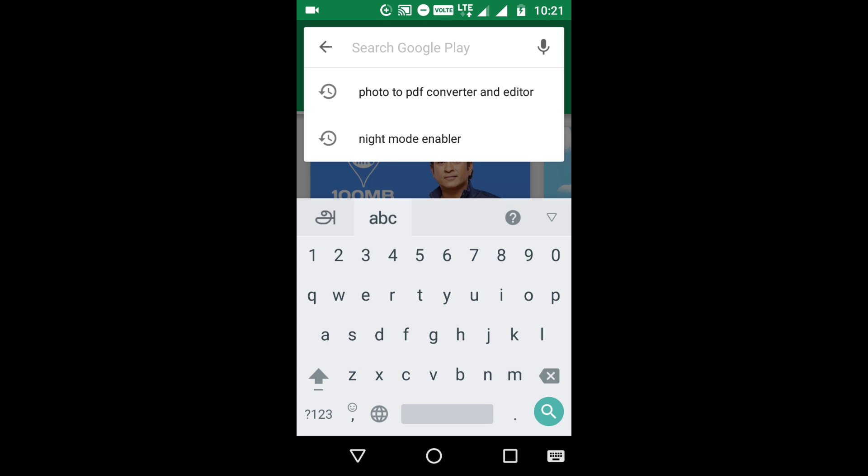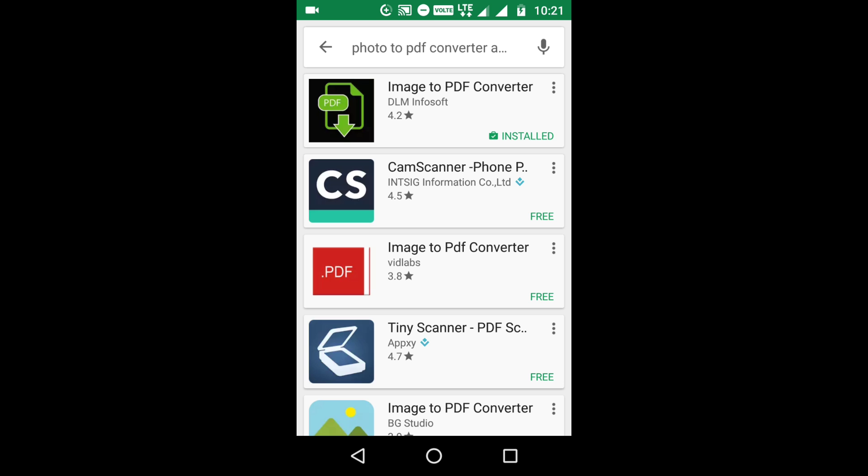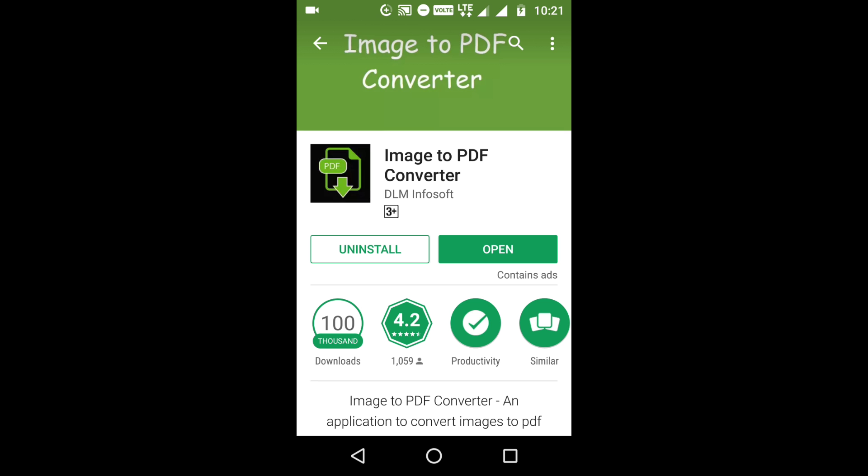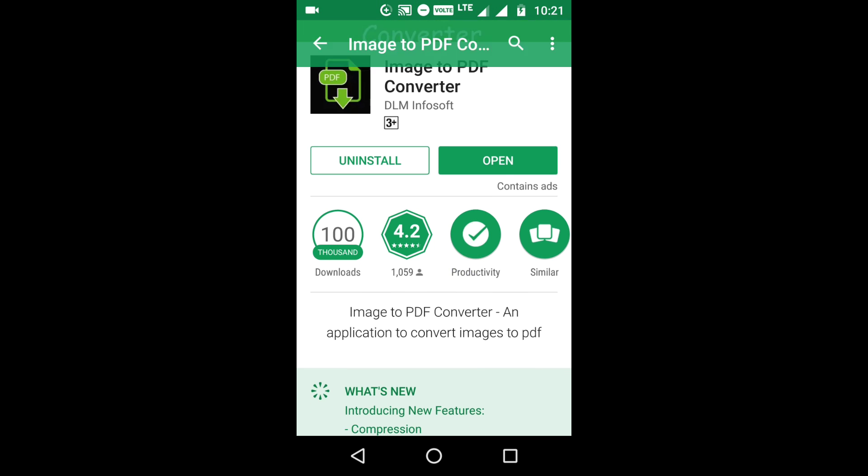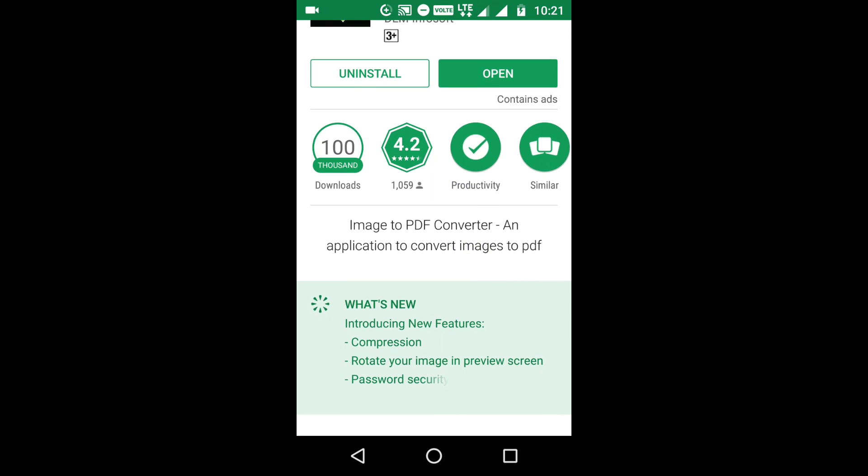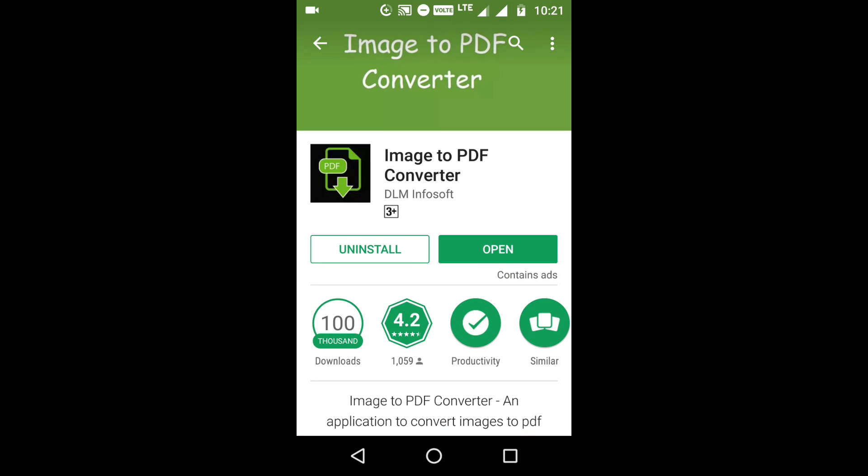And type 'photo to PDF converter'. You will find an app with this logo. Press it. I have already installed it.